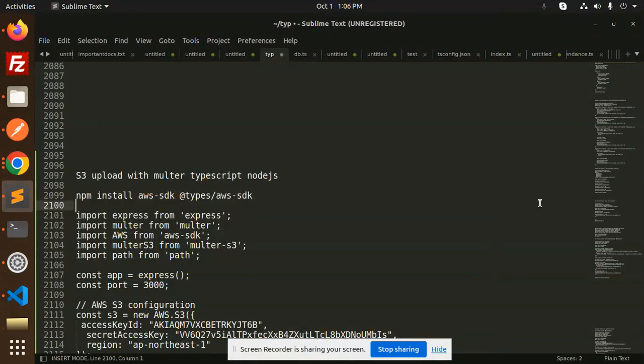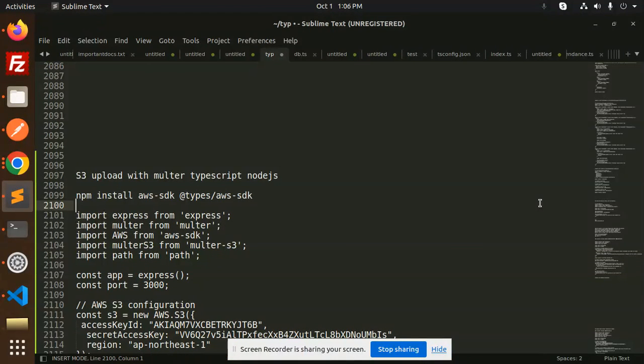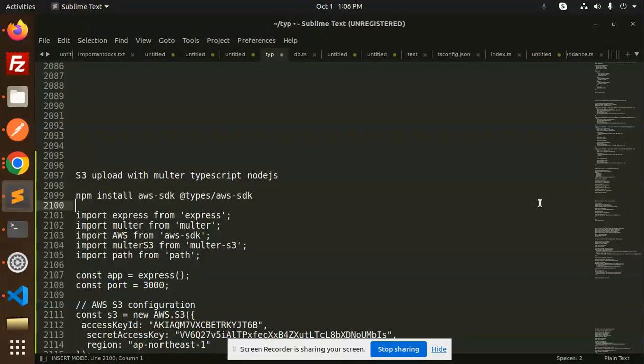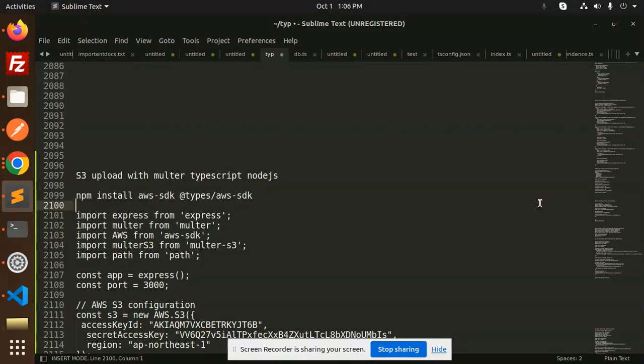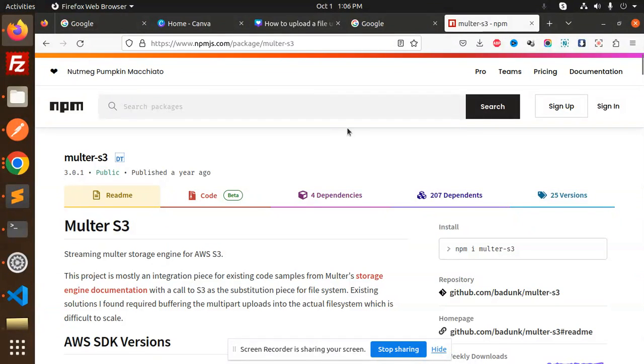Hello friends, welcome back to the new tutorial of the S3 AWS. Today we are going to learn about how to upload files using Multer, TypeScript, Node.js, AWS S3. Those who haven't subscribed to my channel yet, please subscribe, and if you liked the video please do like, share, and comment.